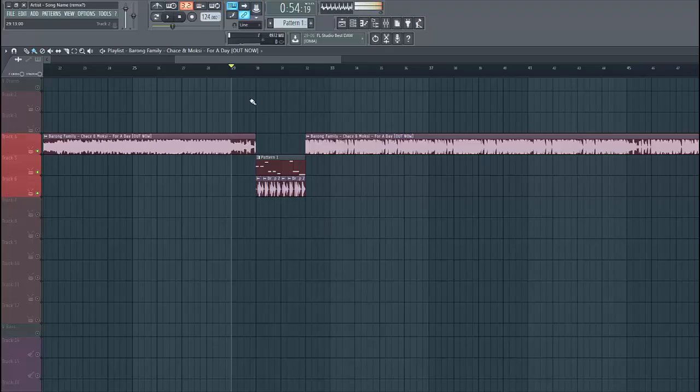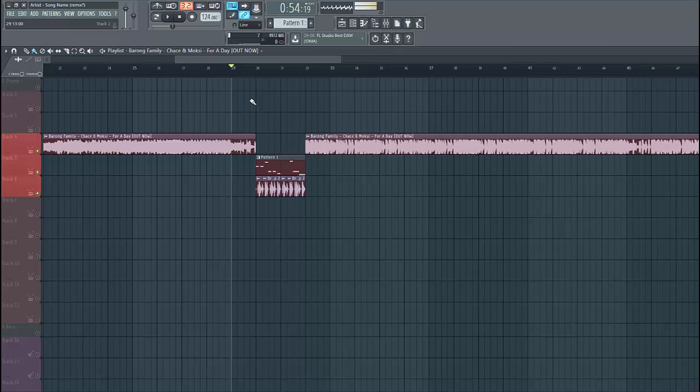Hey guys, Red Personas here, back with another video. In this video, we'll be remaking the bass from Chase and Moxie Forever Day.